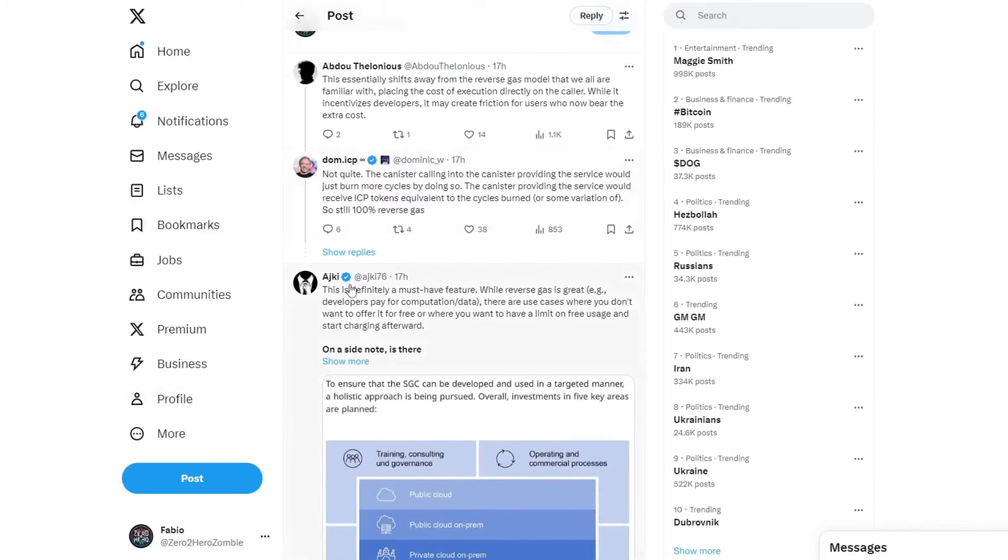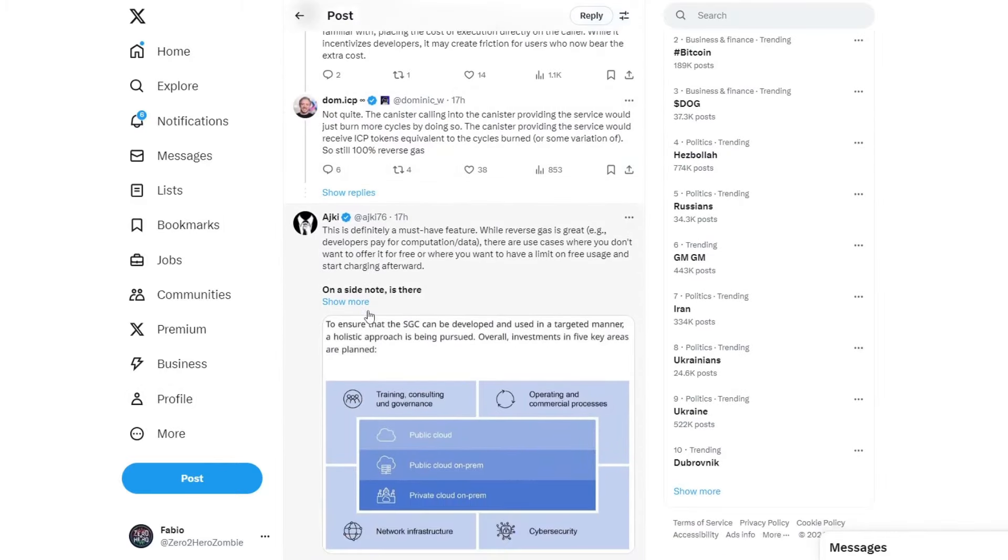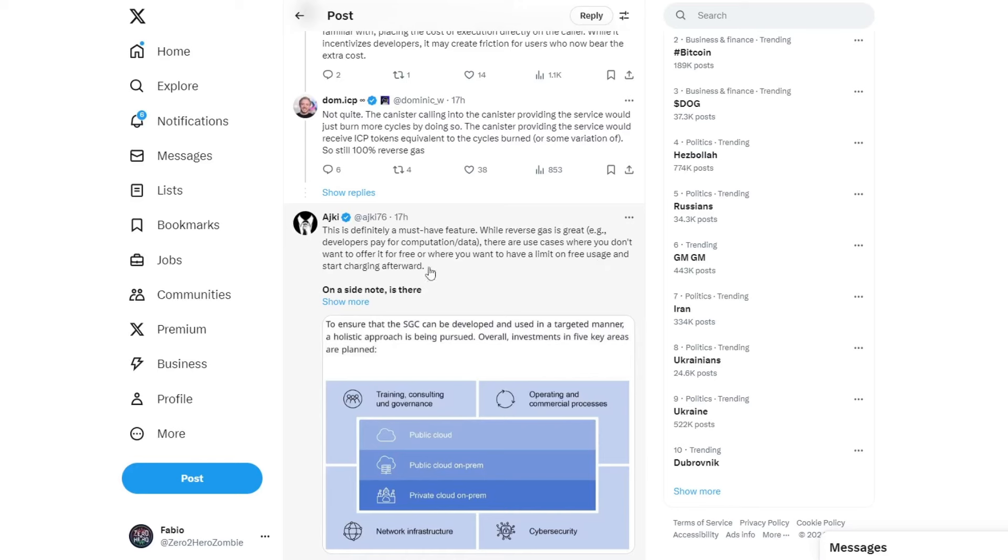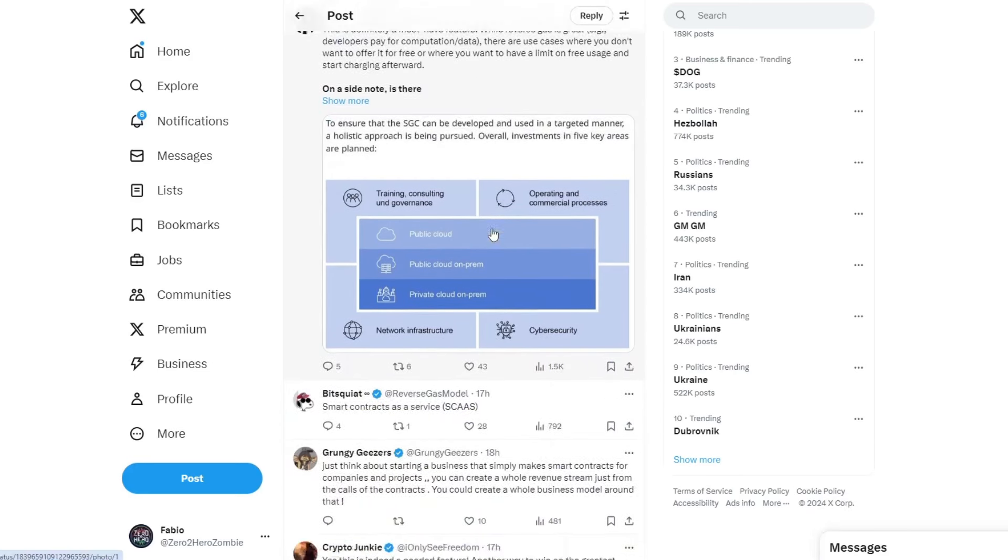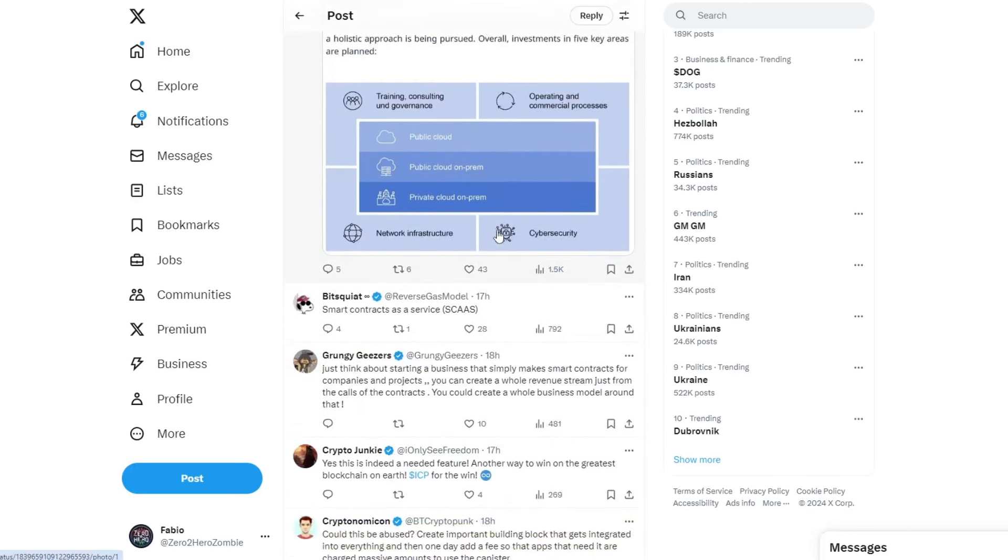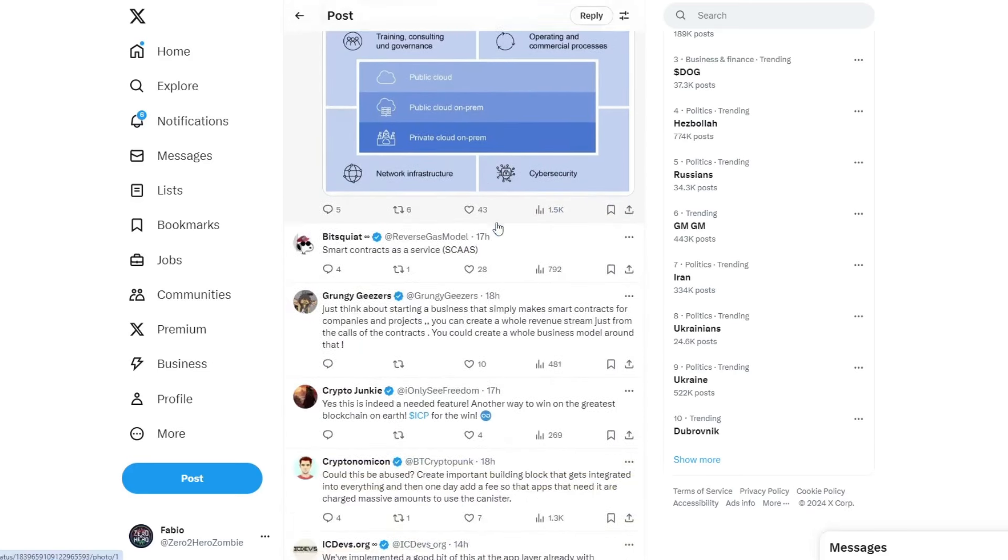Dominic Williams says, not quite. The canister calling into the canister providing the service would just burn more cycles by doing so. The canister providing the service would receive ICP tokens equivalent to the cycles burned or some variation off. So, still 100% reverse gas.